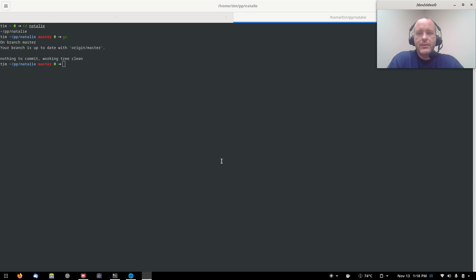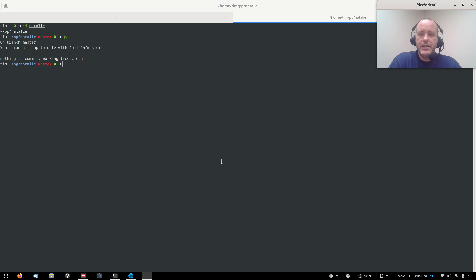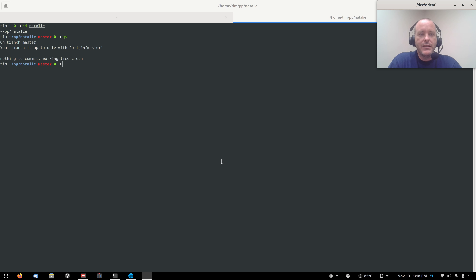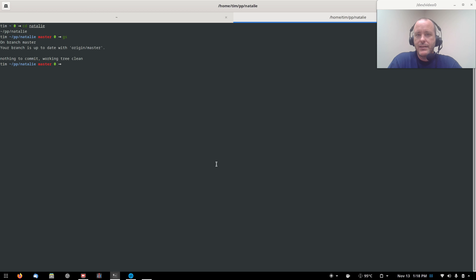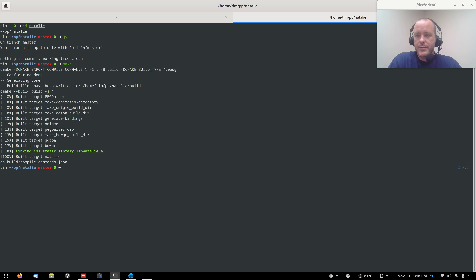Well hello! Welcome back to the program. We're continuing our work on our Ruby implementation called Natalie, and in the last video I had mentioned that there was a perceptible slowdown in one of our tests — the parser tests. Let's just make sure we're all up to date here.